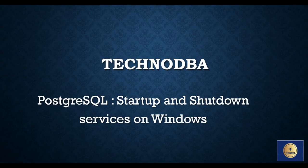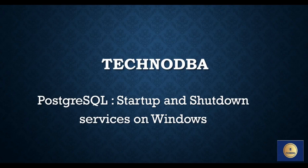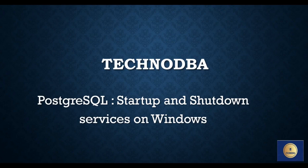Hi guys, welcome to my YouTube channel TechnoDBA. This channel is created for DBAs to gain knowledge and learn to perform day-to-day activities. In today's video, we'll discuss starting and shutting down the PostgreSQL services on Windows systems. This is helpful for people running their Postgres instance on a Windows laptop, system, or server.